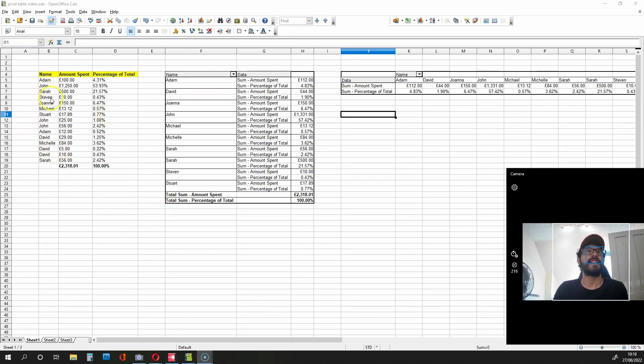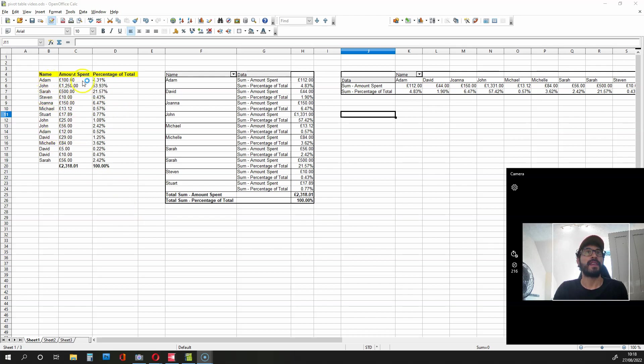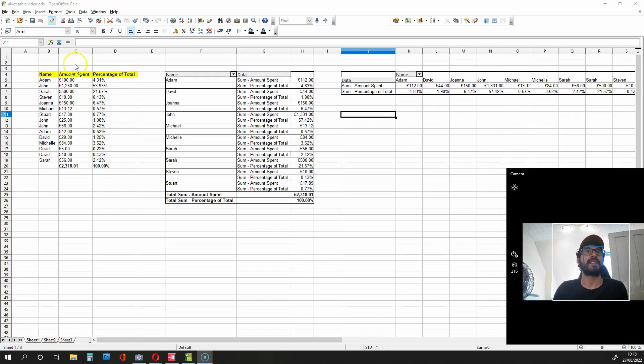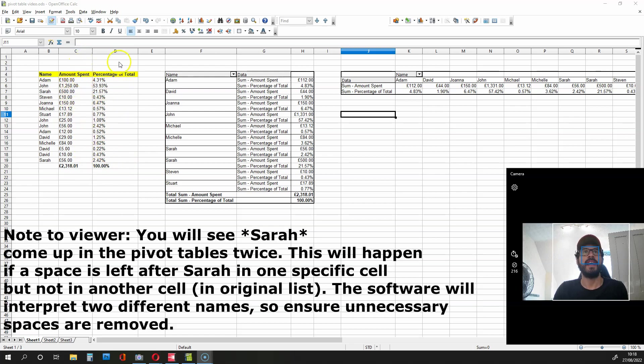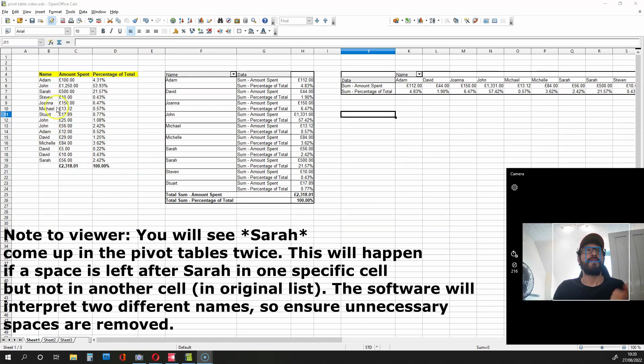As you can see with this table over here, we have names, the amount these names spent, and the percentages of the total. This column over here is a currency column and this over here is a percentage column.